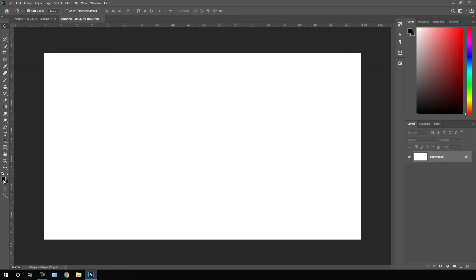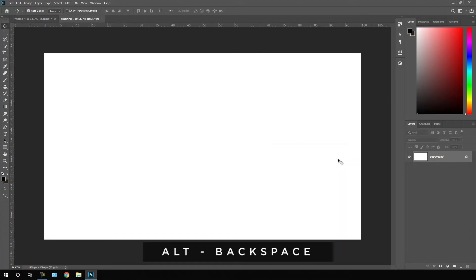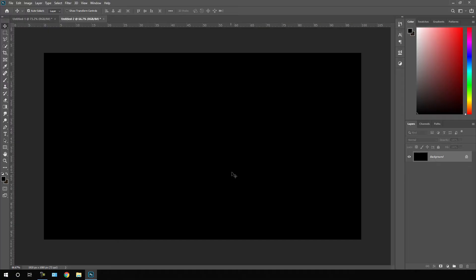Select this foreground color, pure black, hit OK. Hold Alt on the keyboard, hit Backspace to fill the black color on this background. Click on this lock button and unlock this background and double click on that and let's call it BG for background.